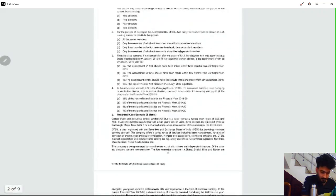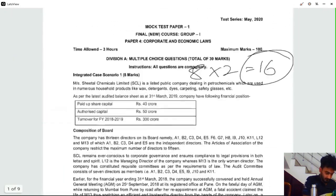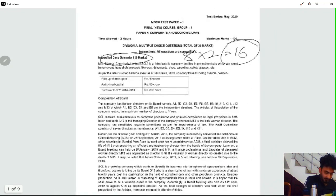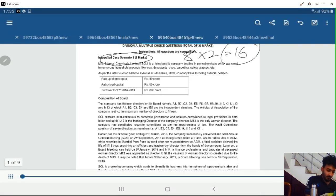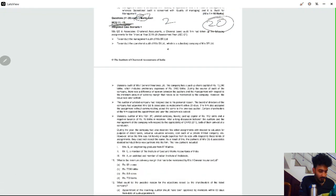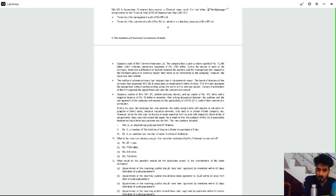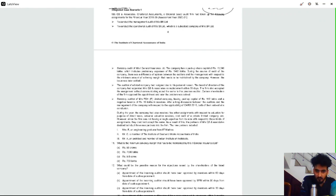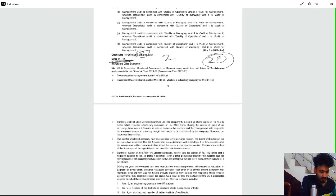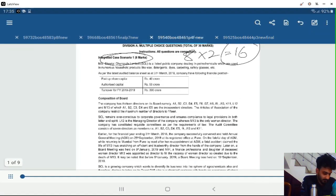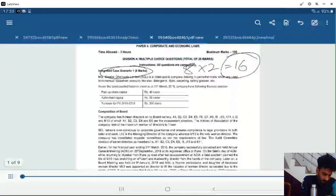We have two questions. In the first case, the first case is based on directors. If you compare that with auditing, auditing is based on a few chapters — a few companies have been waiting on professional ethics — and we cannot expect it to come for just one chapter. I will see an interlinked chapter in the middle. Law is 16 marks.